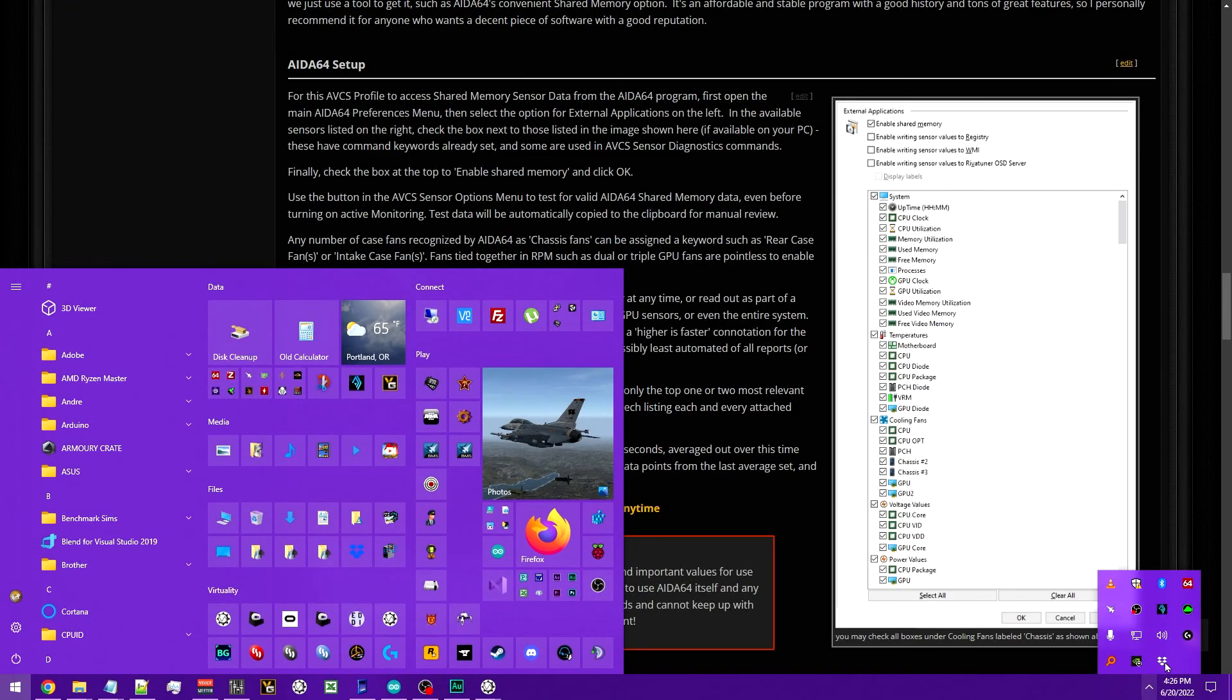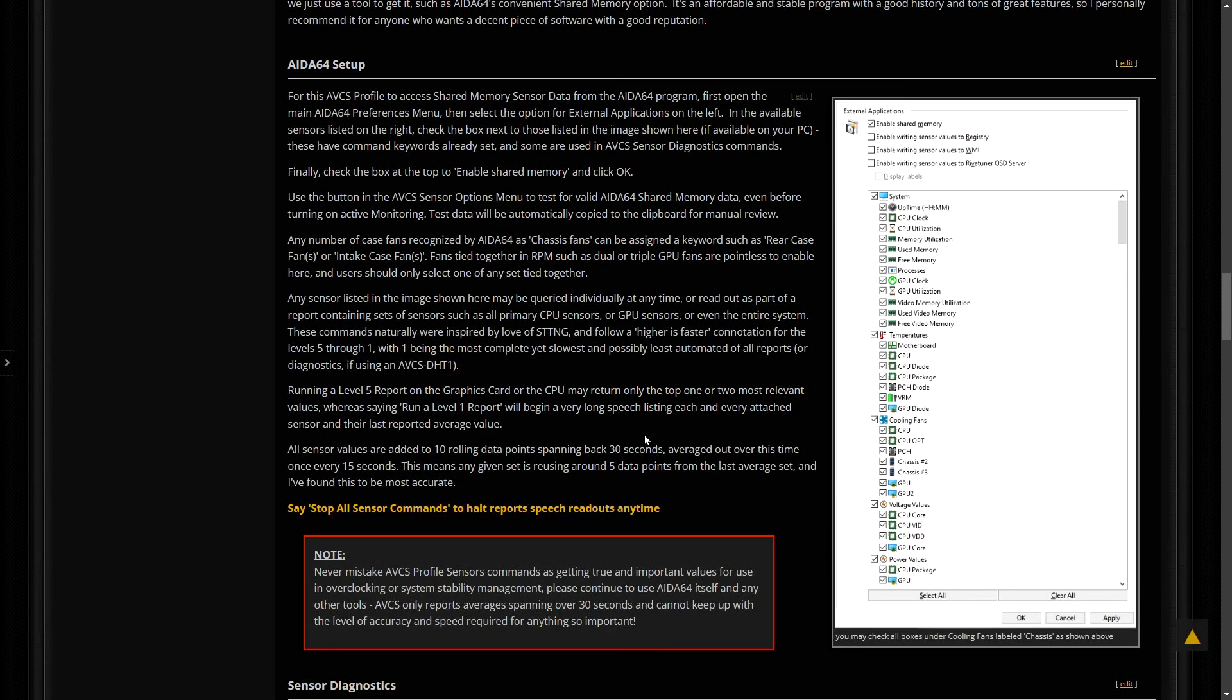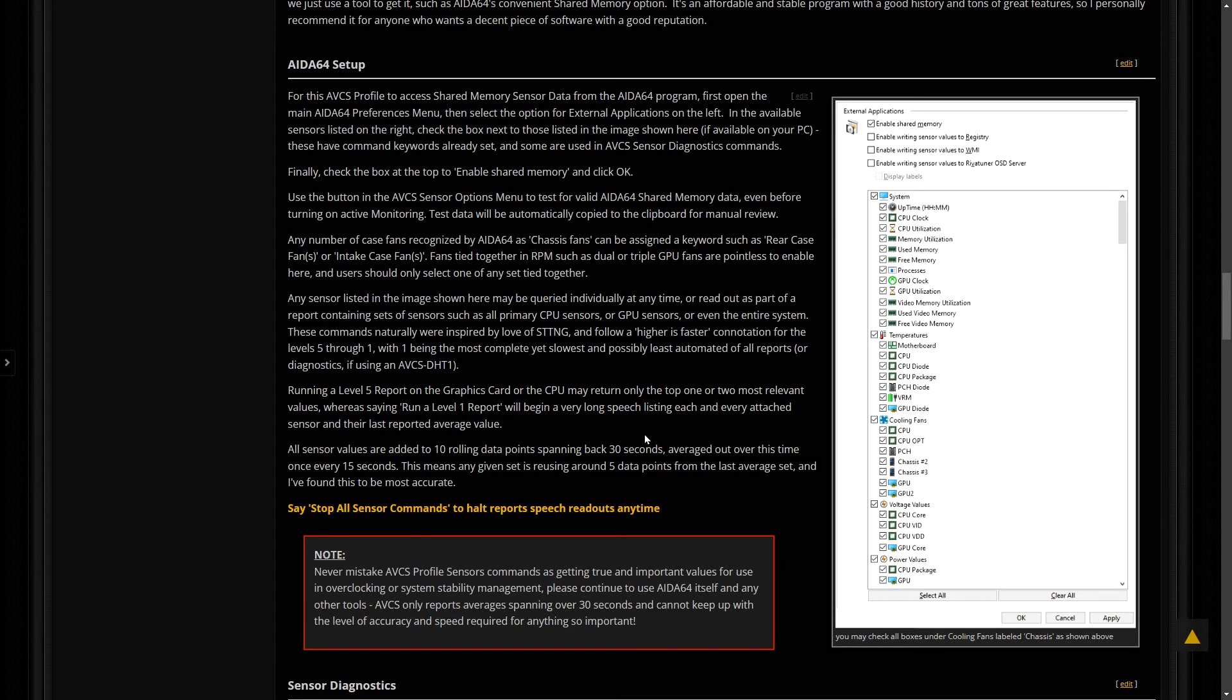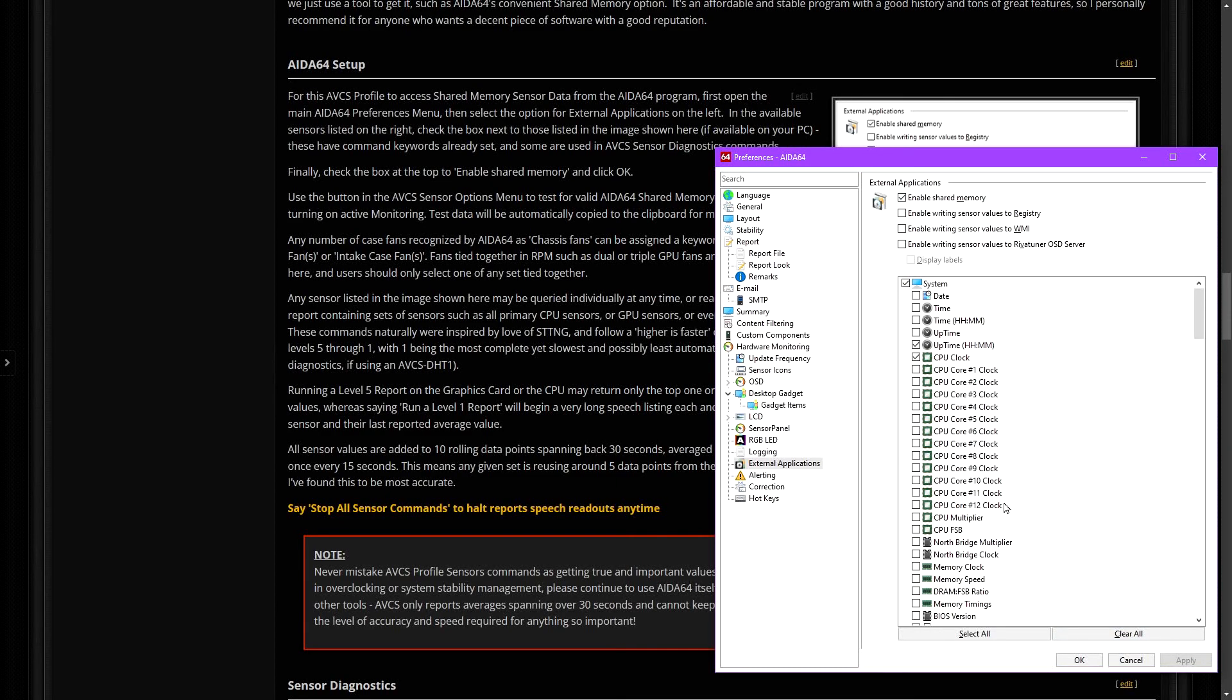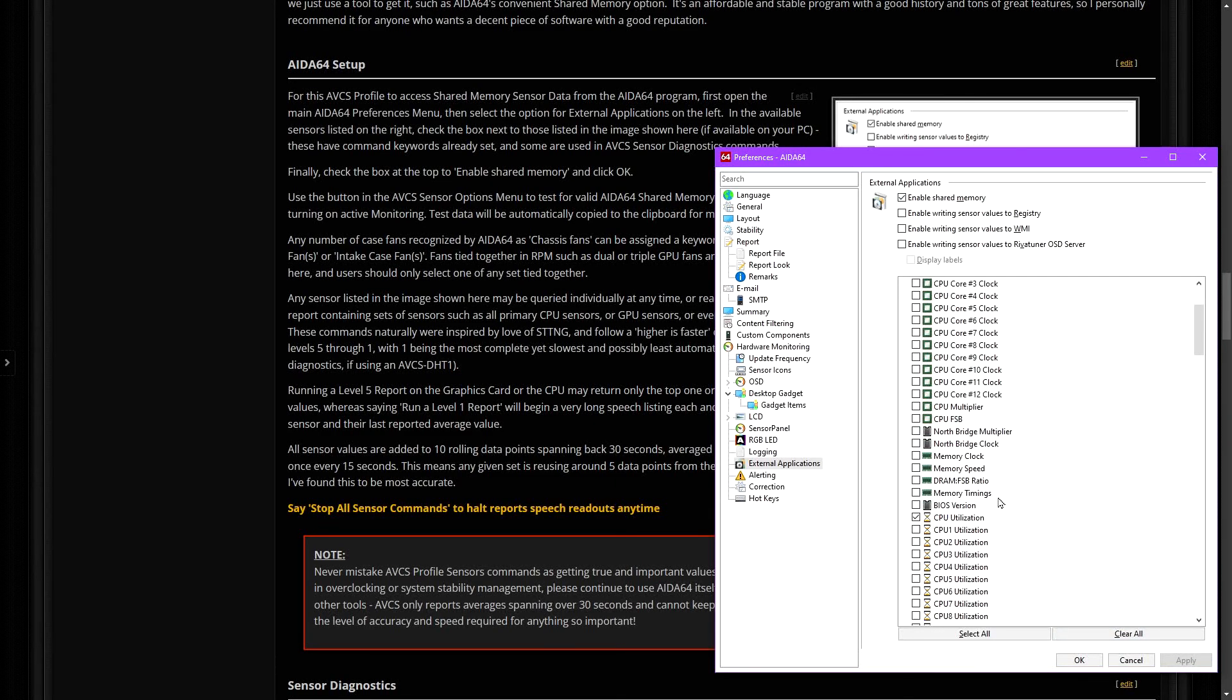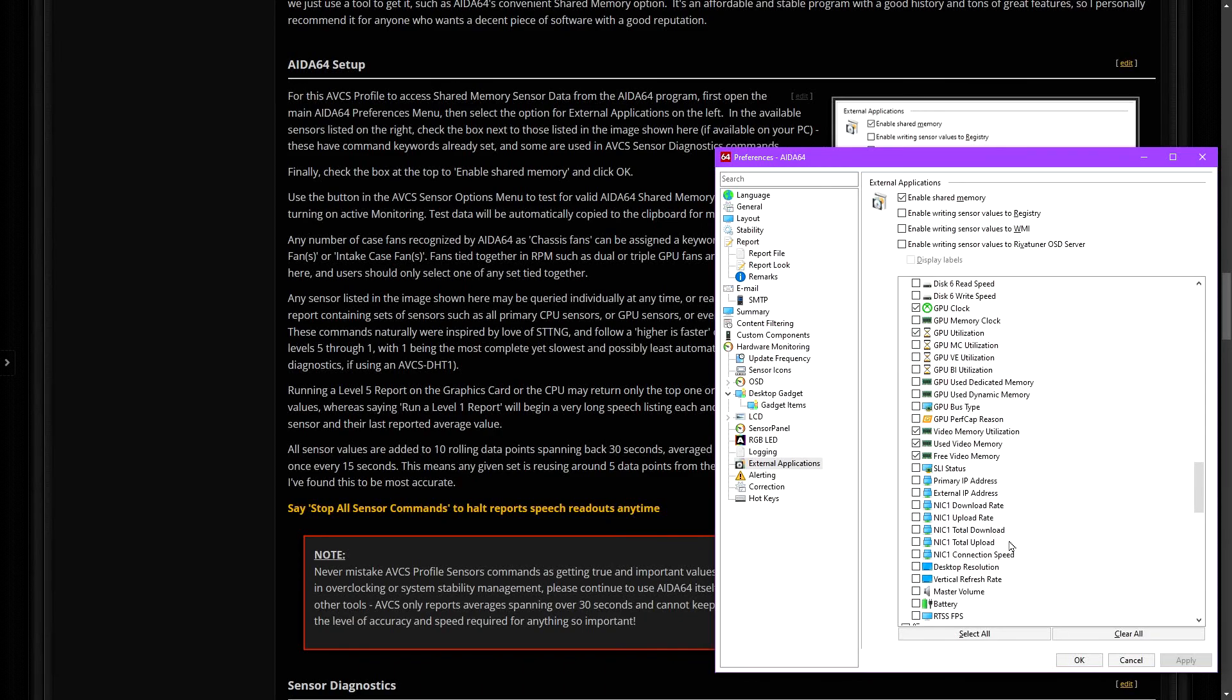Sensor monitoring through IDA64 requires setup, detailed on the profile wiki page, and in the user guides inside the AVCS Sense profile menu. As shown in many pages of the menu, just say open the sensor menu to return to this panel anytime.